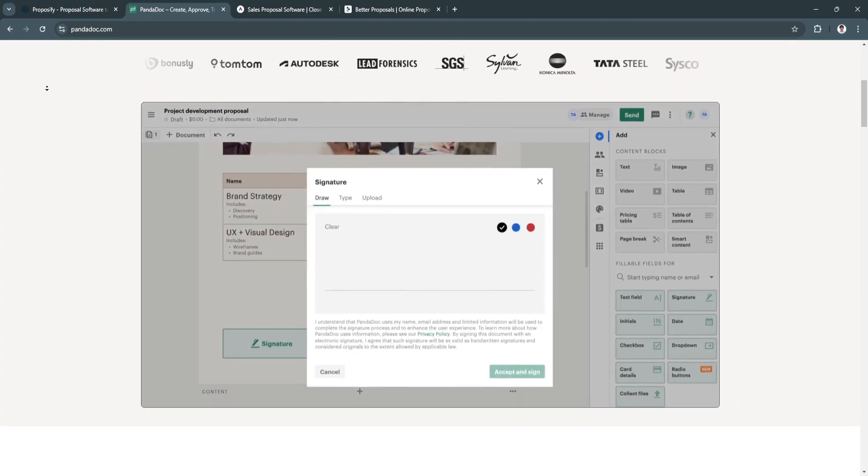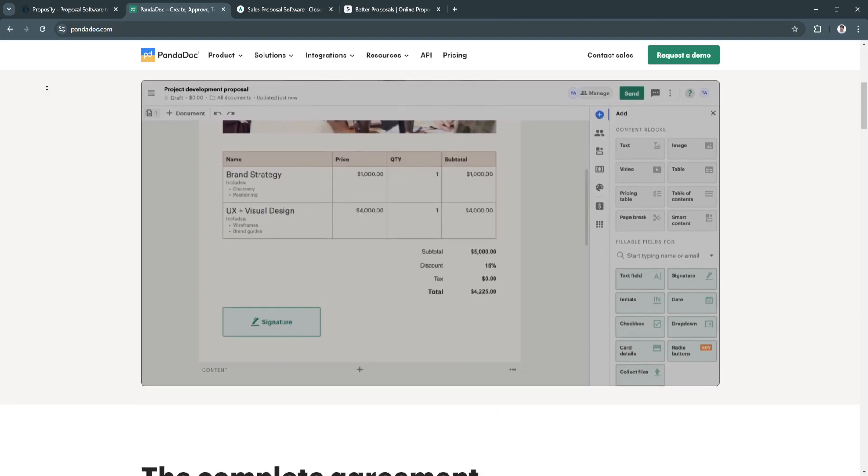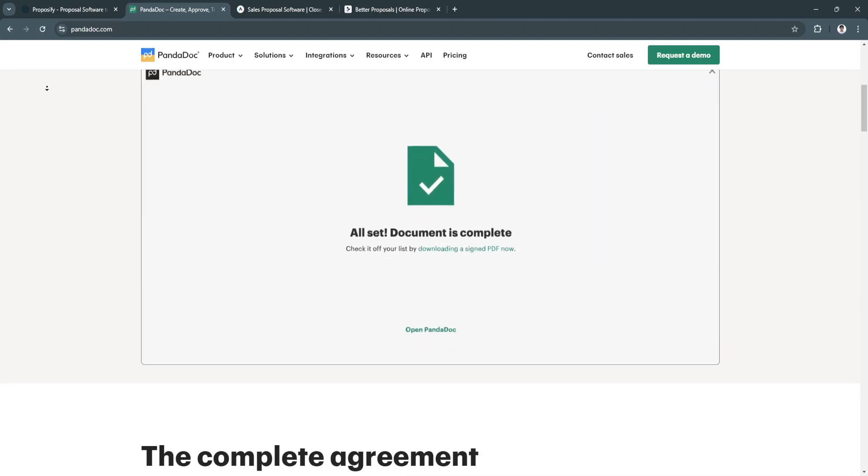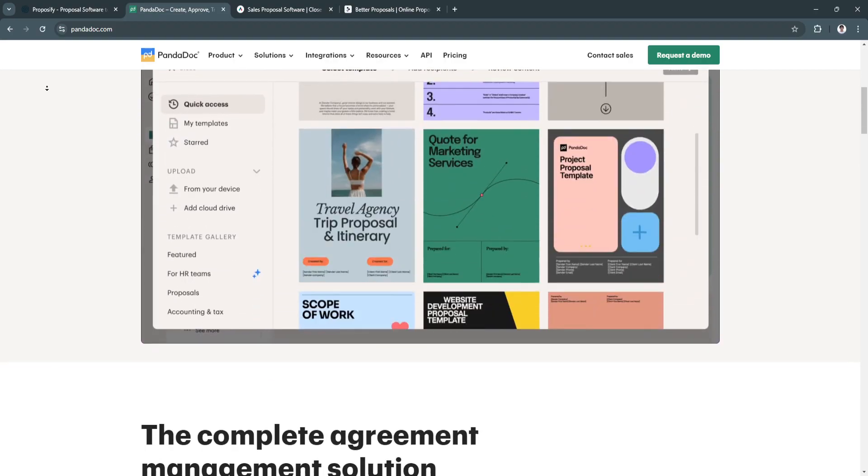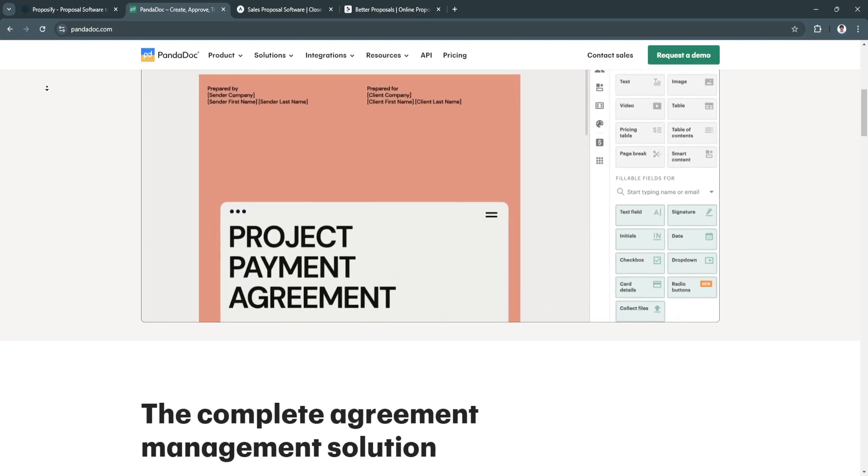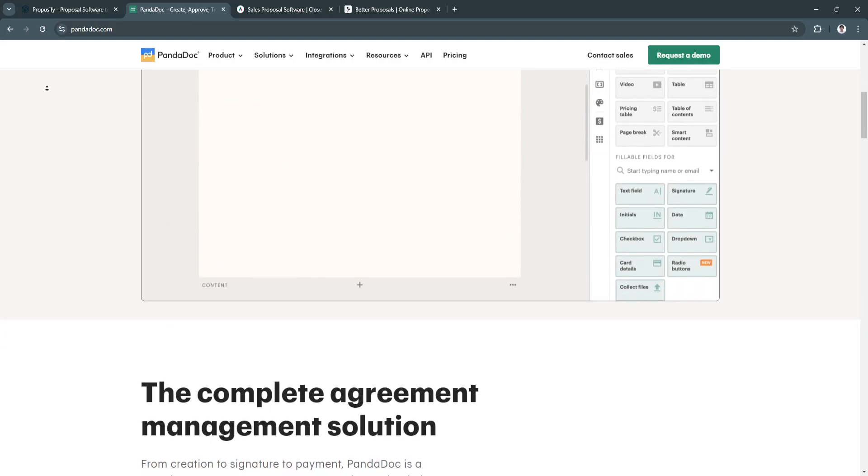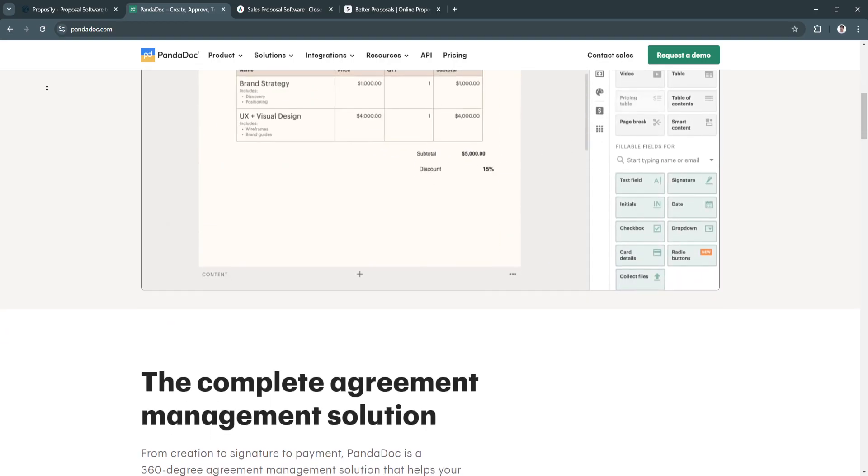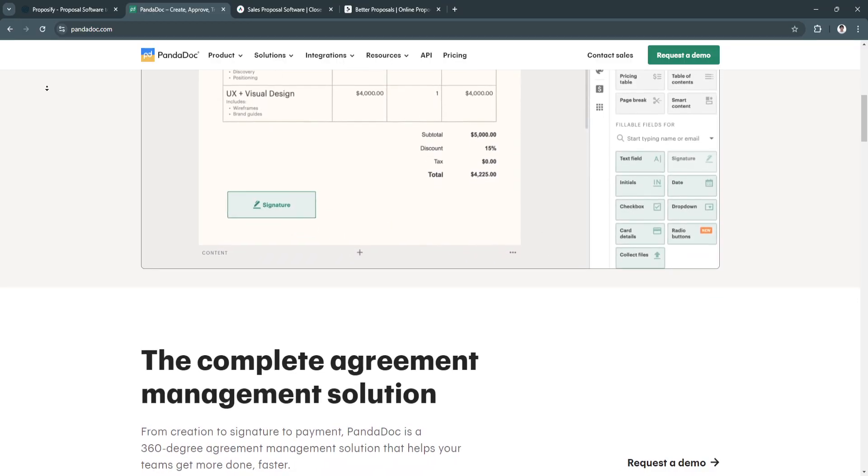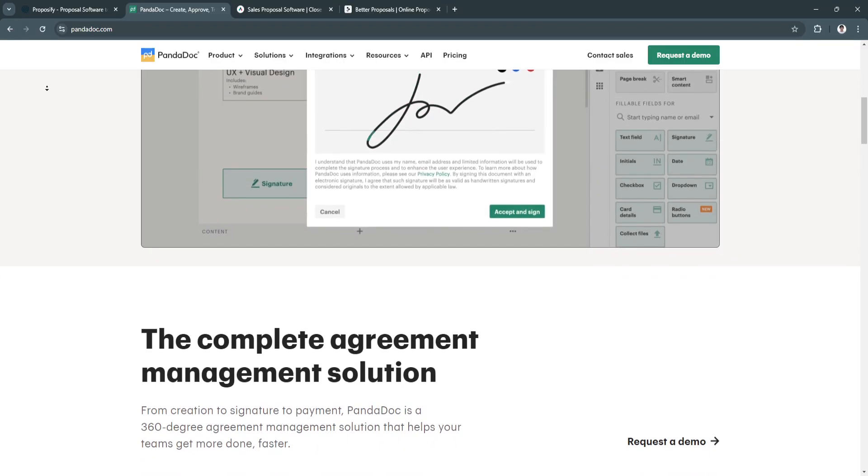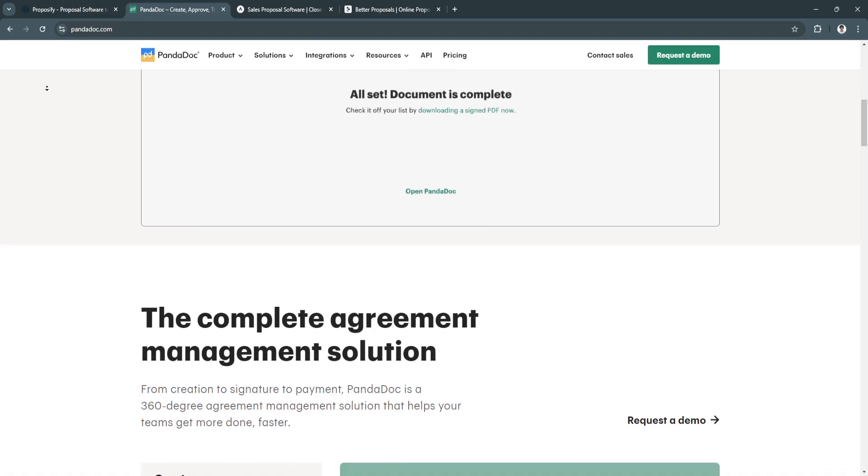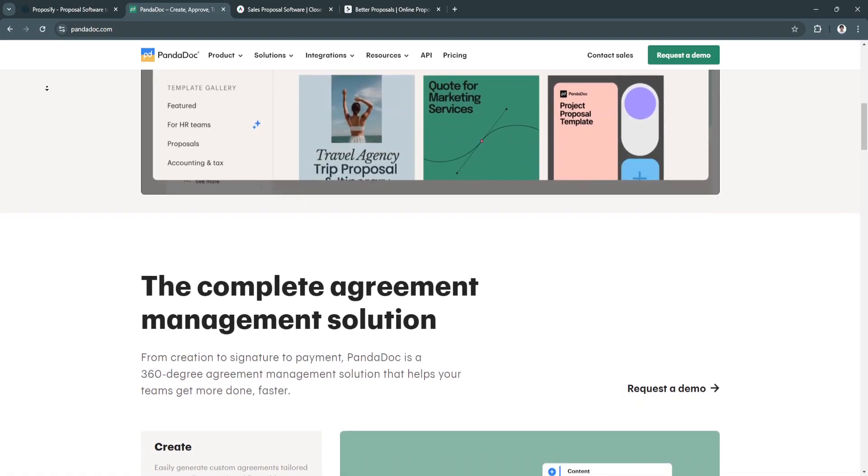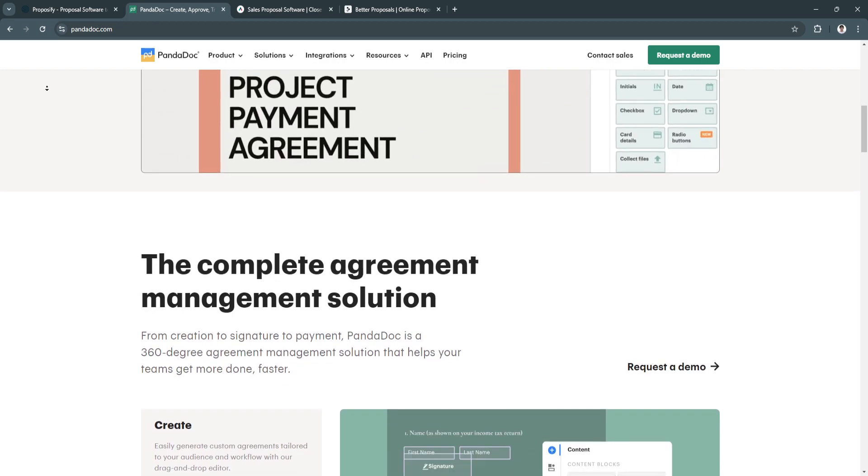The benefits of PandaDoc include its document versatility. PandaDoc goes beyond proposals, allowing businesses to handle contracts, quotes, and agreements. Another benefit is workflow automation, so it automates document approval processes and simplifies the creation and delivery of proposals.